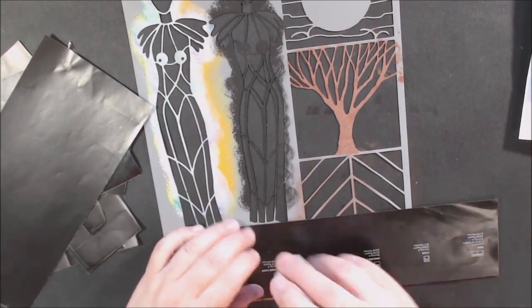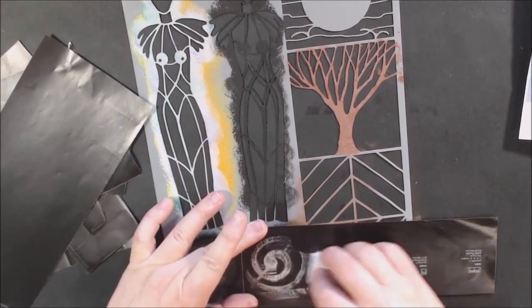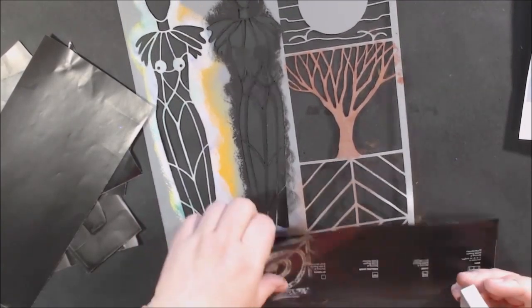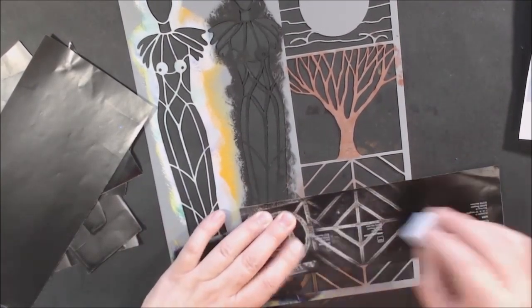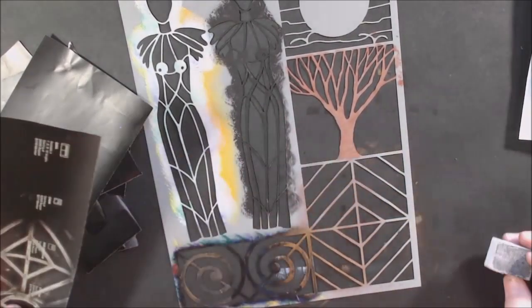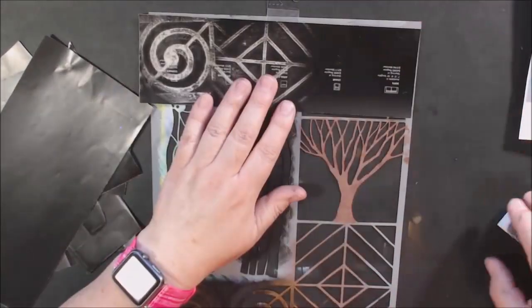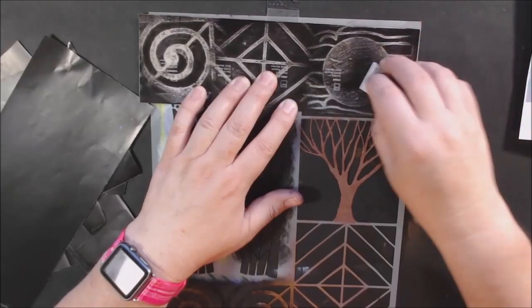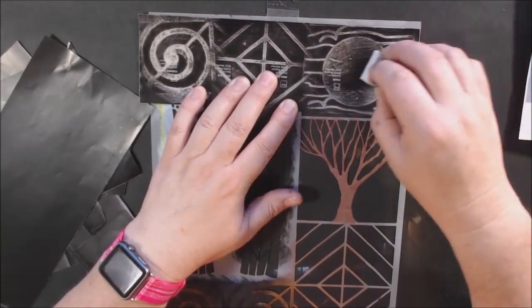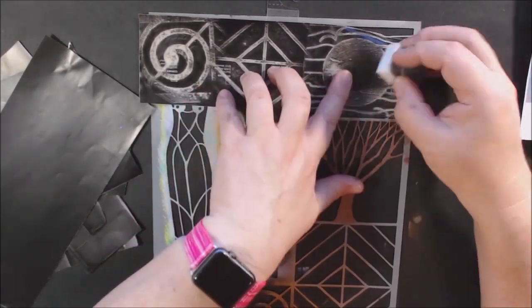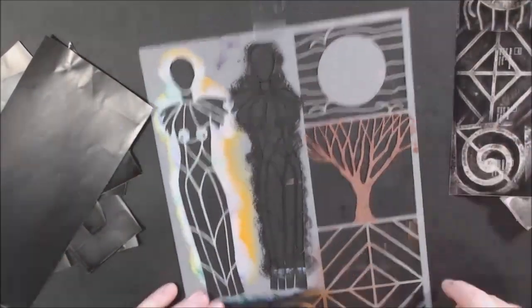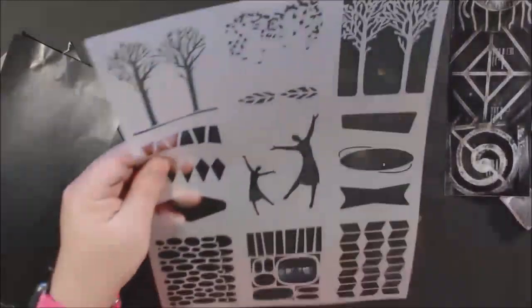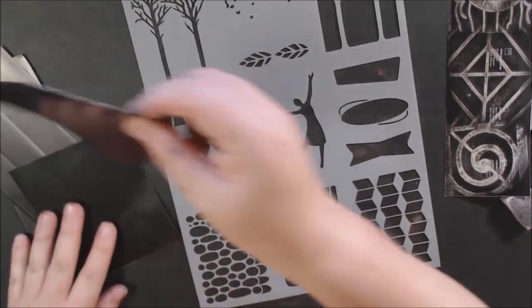What I'm doing here is using a sanding block, which is something for your fingernails, probably artificial nails. I bought a package of these sanding blocks. They're small, fit in my hand well, and are easy to use.